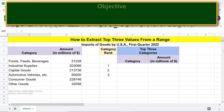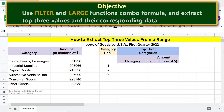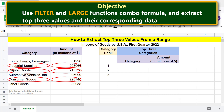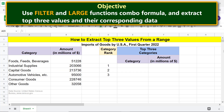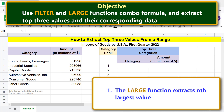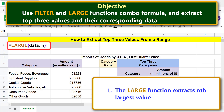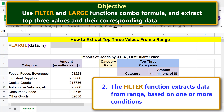Here is the objective of this project: use a FILTER and LARGE functions combo formula to extract the top three values and their corresponding data. The LARGE function extracts the nth largest value. Here is the LARGE function formula.